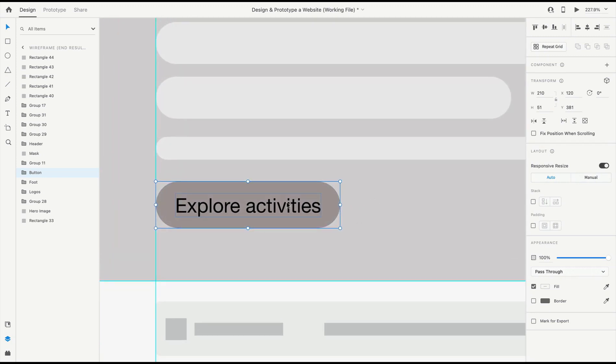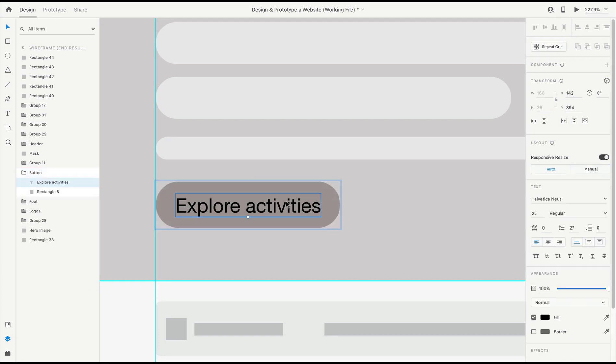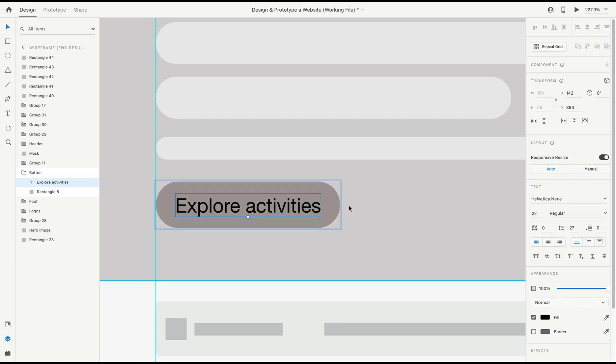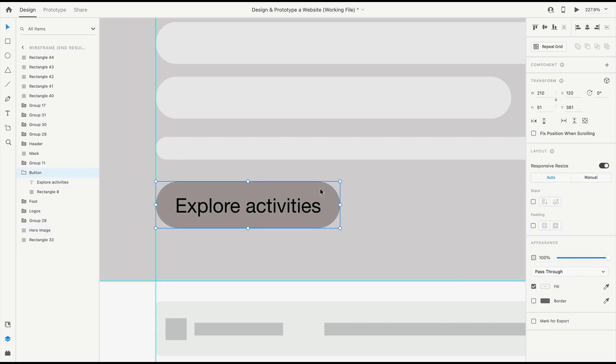Now that we have this button, if I was to change the text label here to something like 'Save,' you can see the background doesn't respond and doesn't resize according to the text length. So what we want to do with this button is, with the group selected, we'll come over to the property inspector and enable padding, and that's going to calculate that.